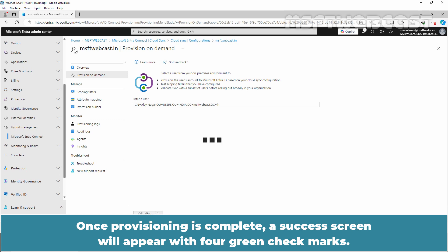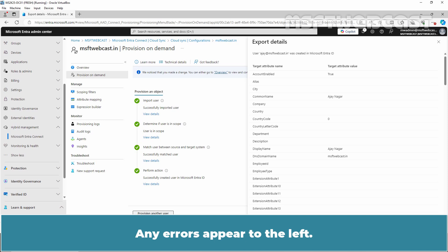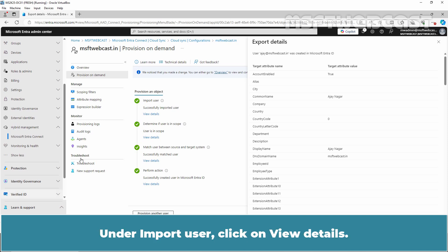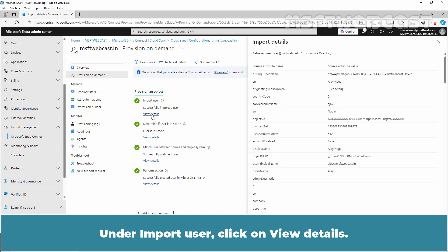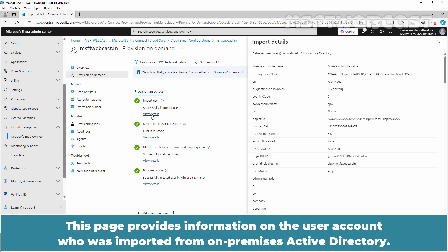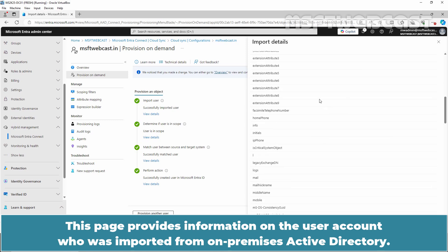Once provisioning is complete, a success screen will appear with green checkmarks. Any errors appear to the left. Under Import User, click on View Details. This page provides information on the user account that was imported from on-premises Active Directory.